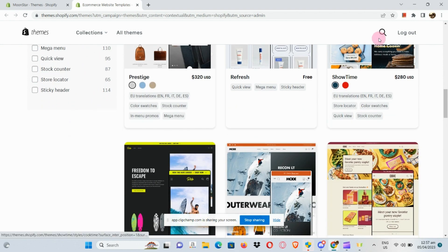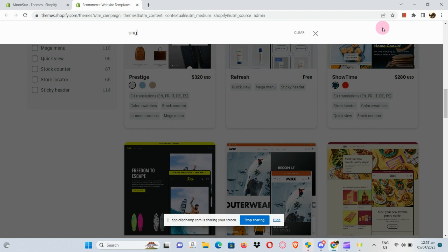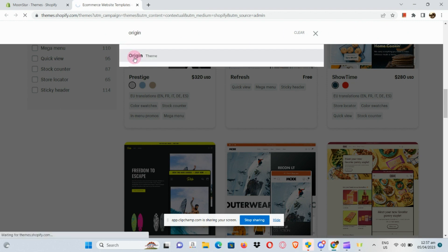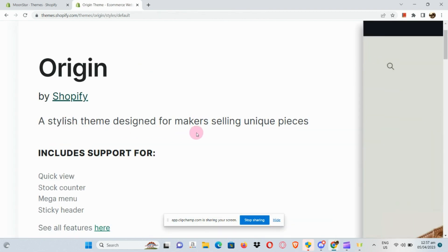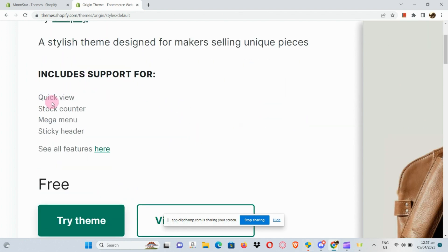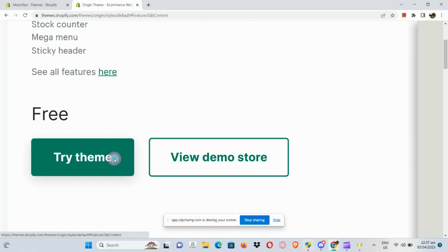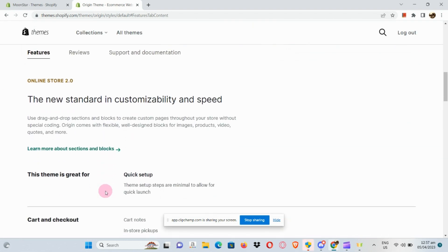All we need to do is search for the Origin theme, since this is the theme we're going to focus on for today's video. Once we've searched for it, this will pop up. It's a stylish theme designed for makers selling unique pieces, and here are some of the features if you scroll down.